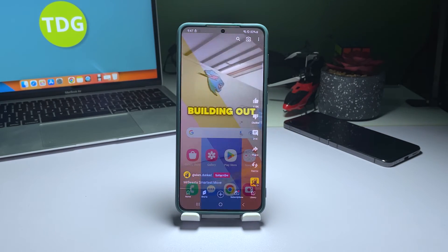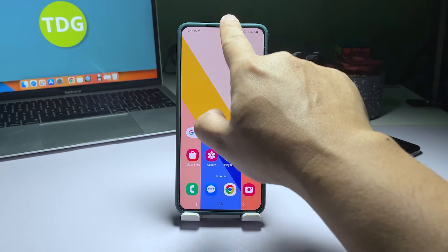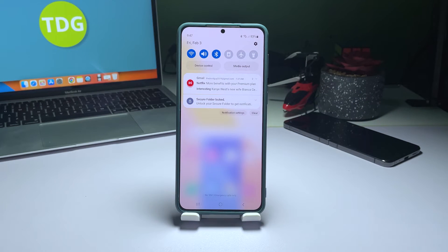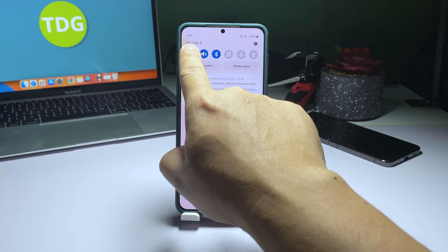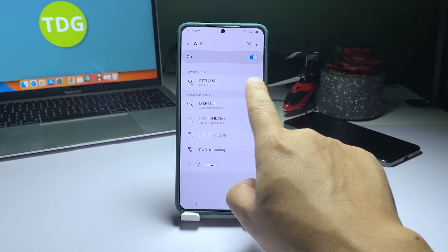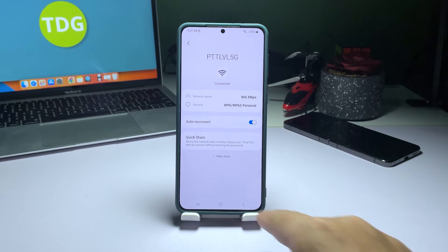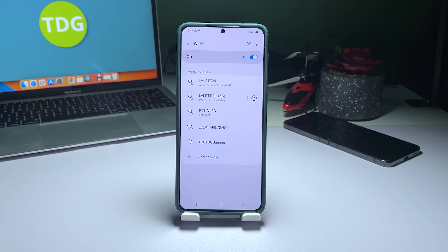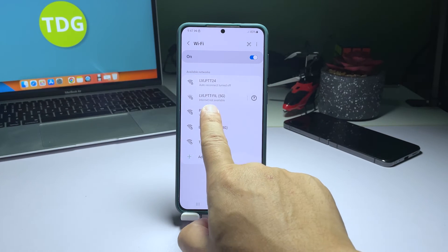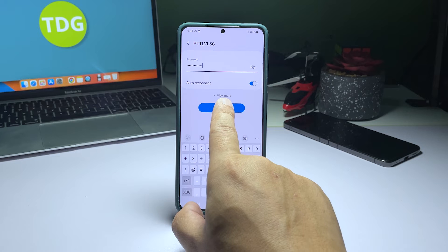To do that, swipe down from the top of the screen to pull the notification panel down. Tap and hold the Wi-Fi icon until you're brought to its settings page. Look for the network you're having problems with and tap the gear icon to the right. On the next screen, tap Forget.